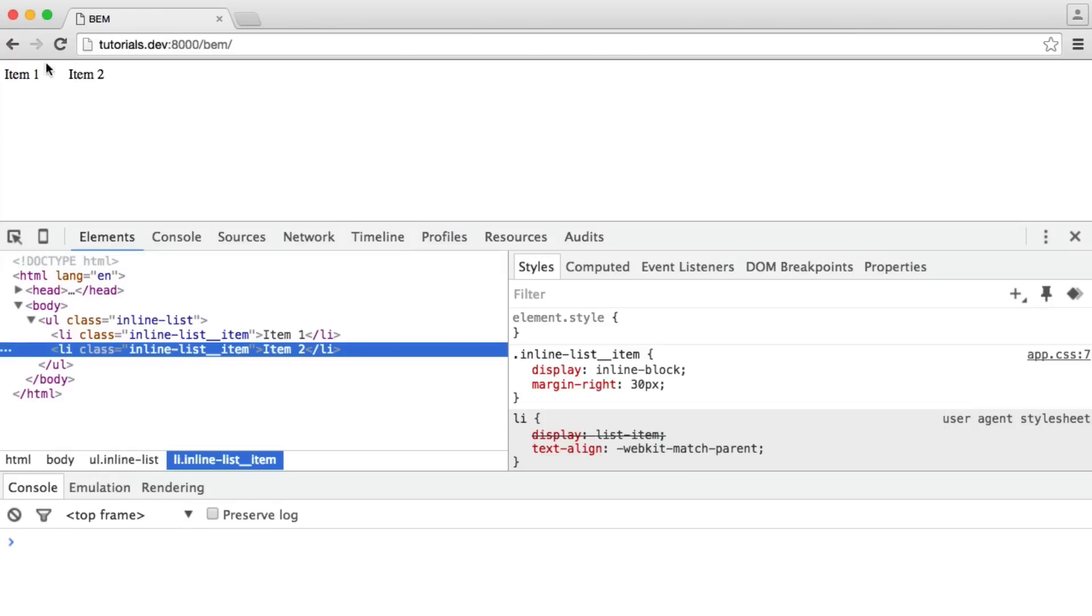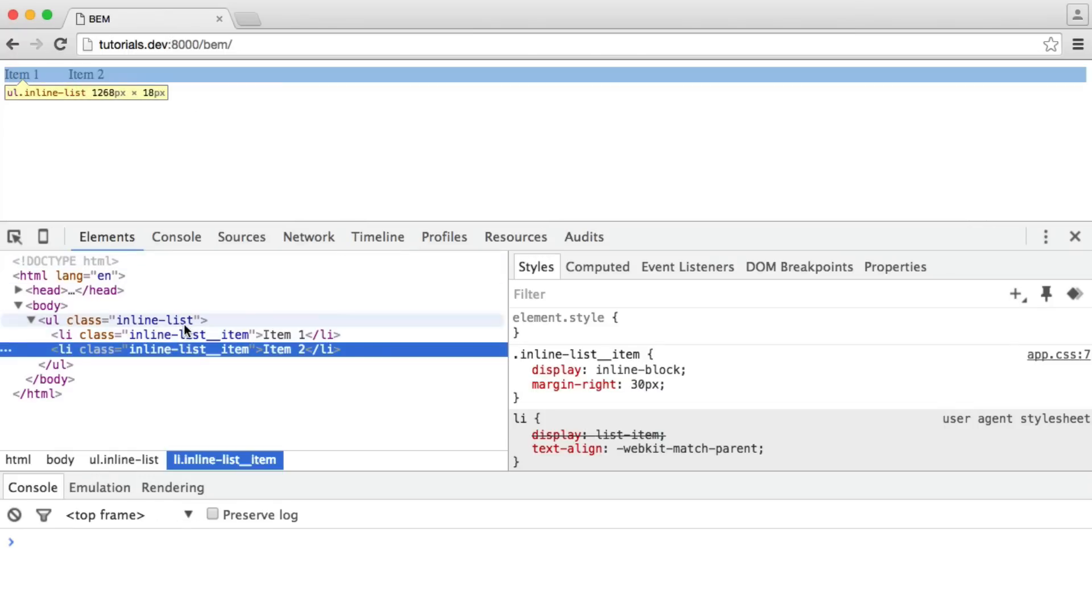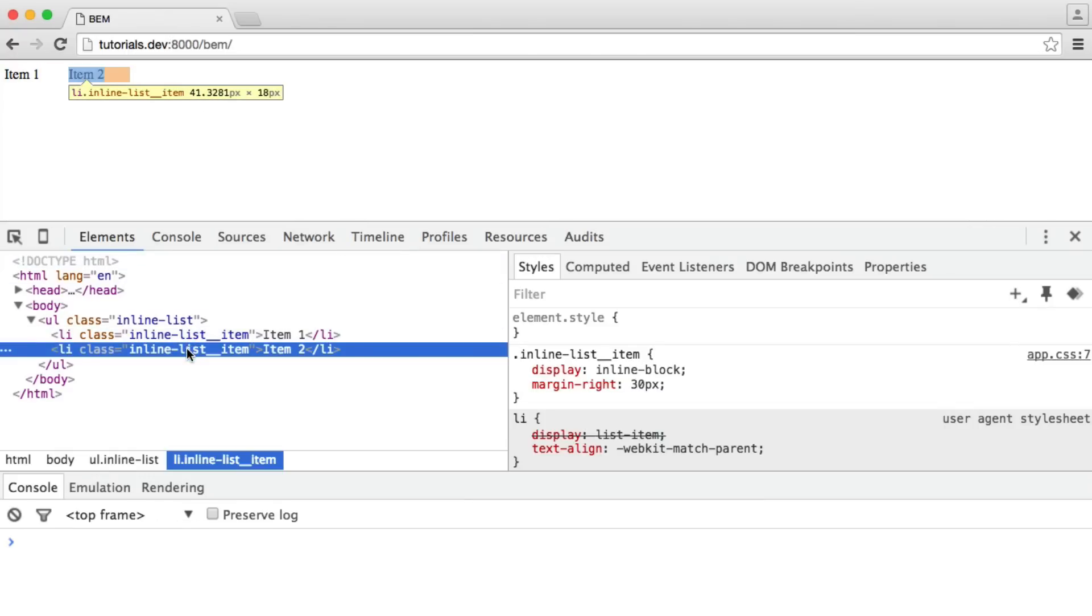In fact, let's increase this just to make it a little bit more extreme. OK, so we've got our margin. But again, we want the last item to not have any margin on the right. So this is where modifiers come in.